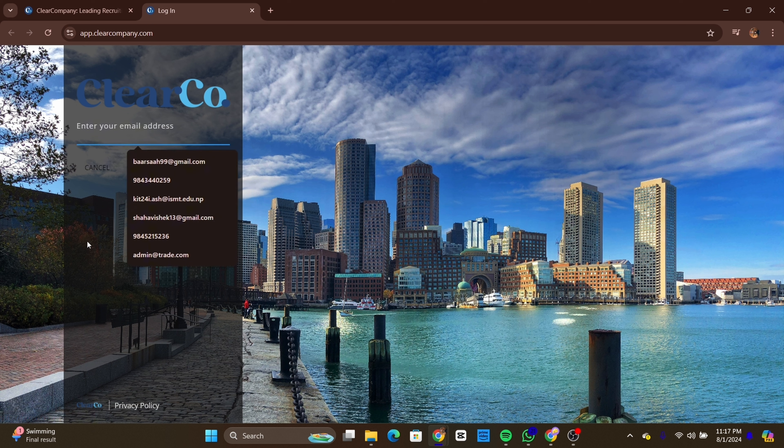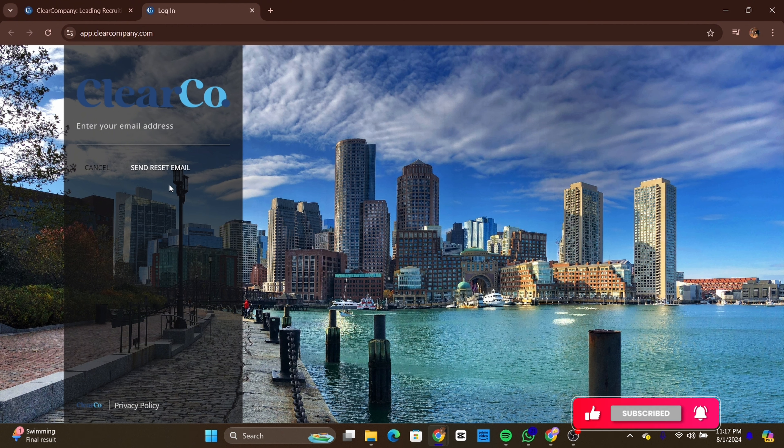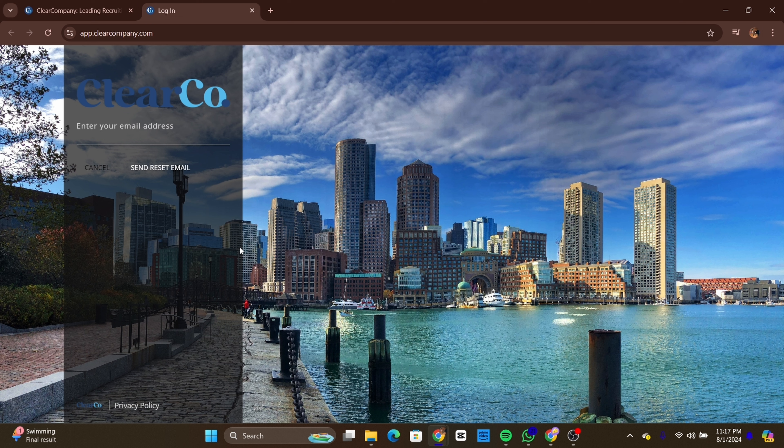...you will be logged in to your Clear Company Employee Portal and taken to your dashboard where you can access all your employee resources. And that's it! You have successfully logged in to Clear Company Employee Portal.